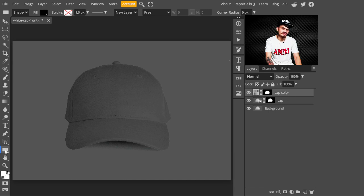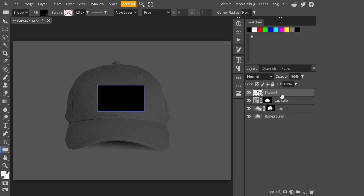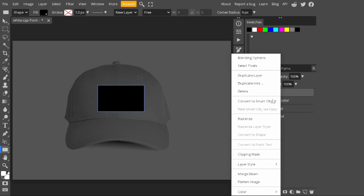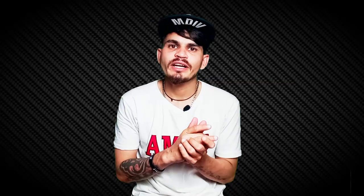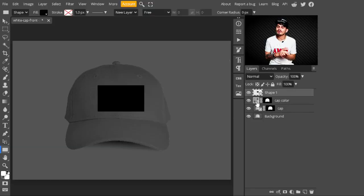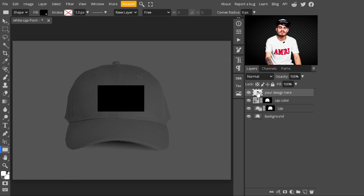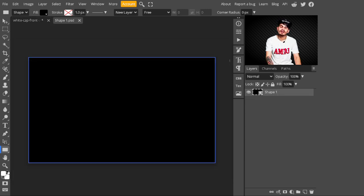After changing the color, go to the side panel and select the Rectangle tool, then create a rectangle. After creating the rectangle, right-click on it and convert it into a smart object. We are converting it to a smart object because later on we can place any design on it without difficulty. Change its name to 'your design' and open this smart object by clicking on it.